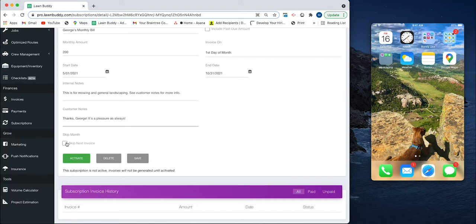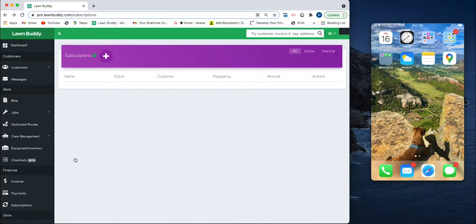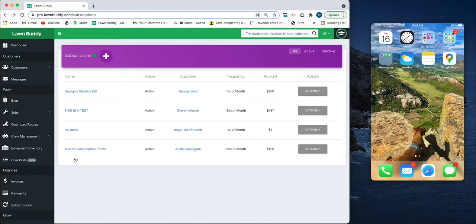We can save this, which means that it doesn't actually start sending anything, and then we can activate it. Once we activate it, we have it right here: George Monthly Bill.